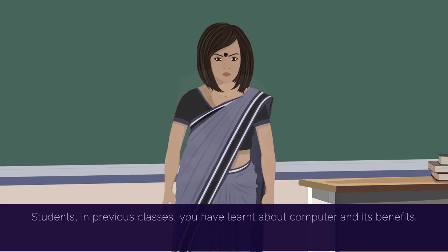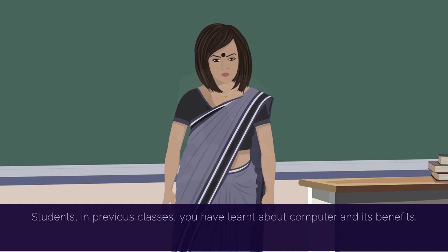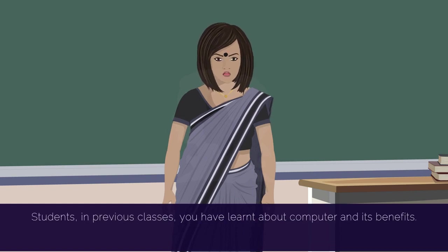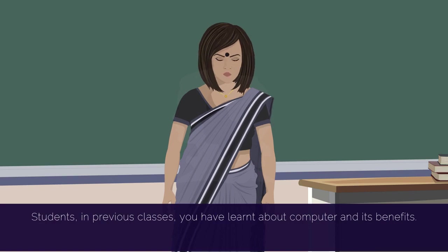Very good, Aditya. Students, in previous classes, you have learnt about computer and its benefits.